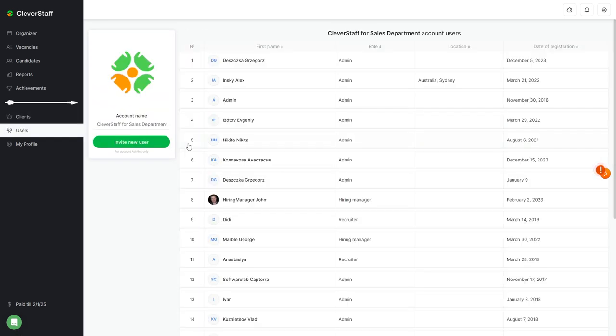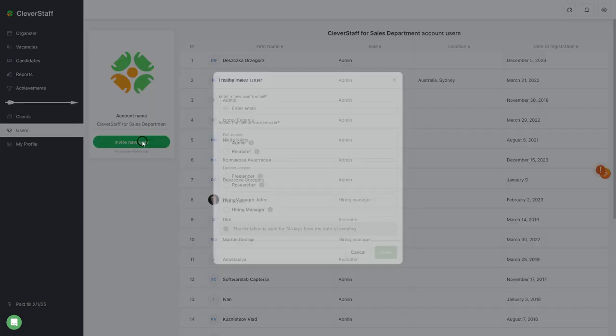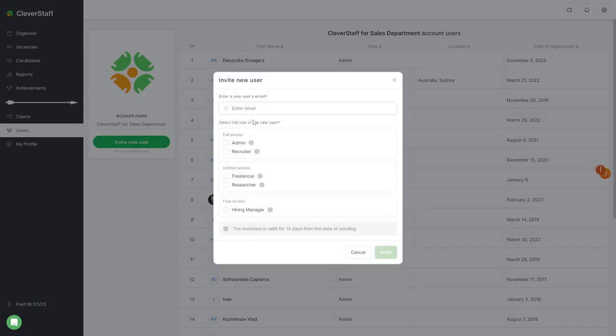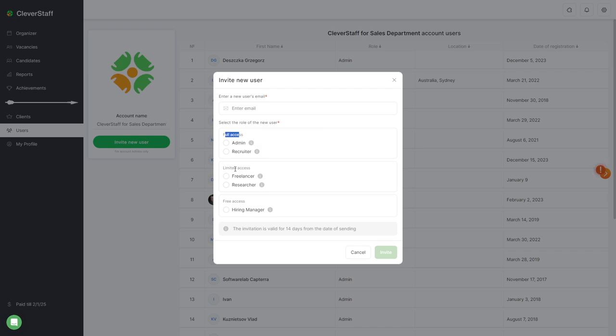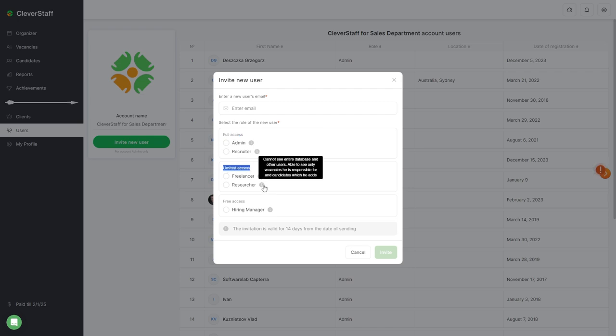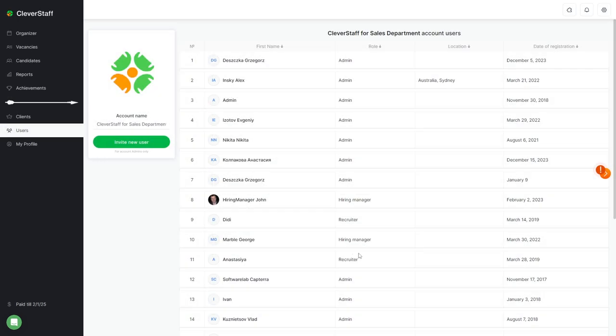But I'll tell you about the roles right away by going to the users section. The Clever Staff system has five types of roles. Two of them, admin and recruiter, are the roles with full access. Two roles, freelancer and recruiter, are the roles with limited access. And the role of a hiring manager goes with free access.